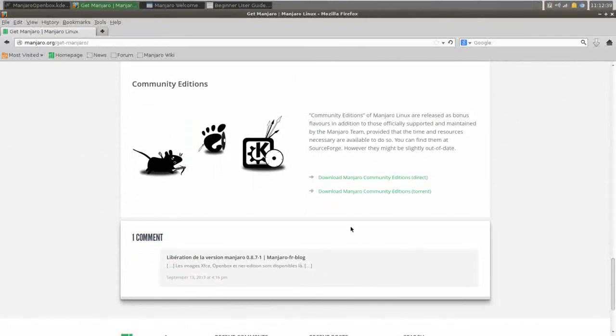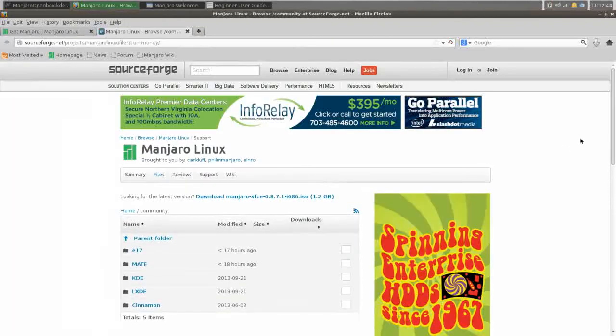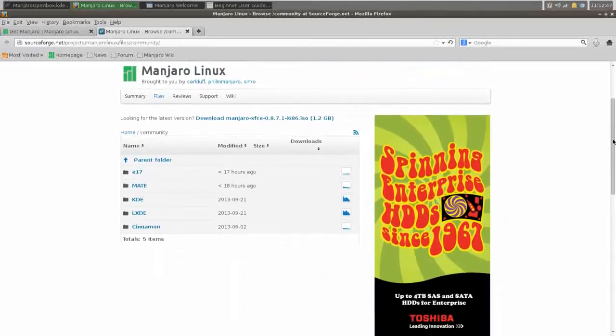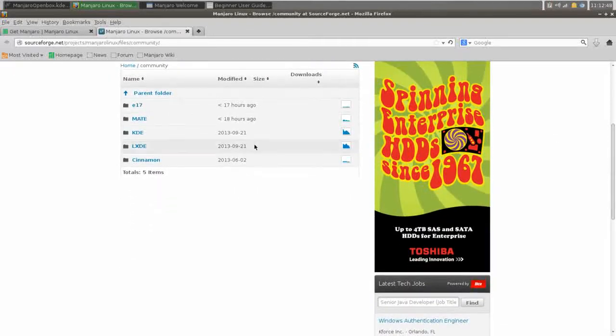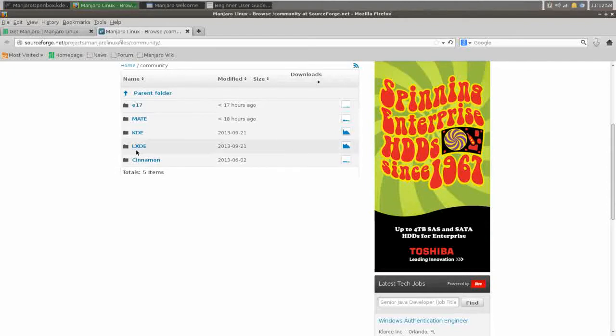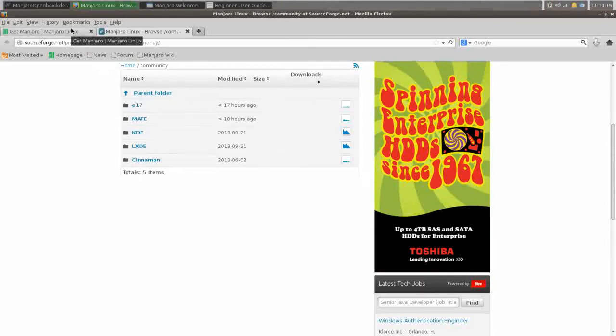Now the community editions will give you access to, let's see, they have an Enlightenment desktop, a Mate desktop, KDE, LXDE, and Cinnamon. Now I did download Cinnamon, and I will be doing another review on the Cinnamon Manjaro here very shortly, but with any of these, it just goes to show what type of choice and freedom that you're going to have with Manjaro. While it's Manjaro under the hood, you can choose your favorite desktop environment, and it's already pre-installed.